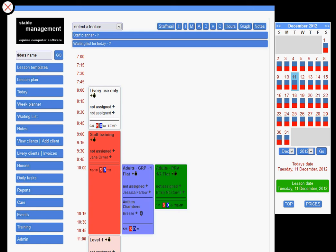We started developing this application back in 2005, and since then riding centres have fed back their ideas and we've developed them further until it's become the most comprehensive solution on the market. It will deal with everything from lesson planning, client management, horse management, care routines, and so on.